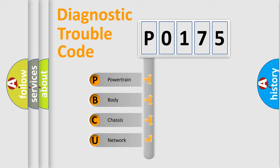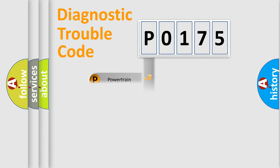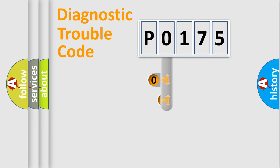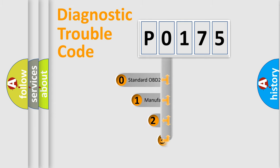We divide the electrical system of automobiles into four basic units: powertrain, body, chassis, and network. This distribution is defined in the first character code.